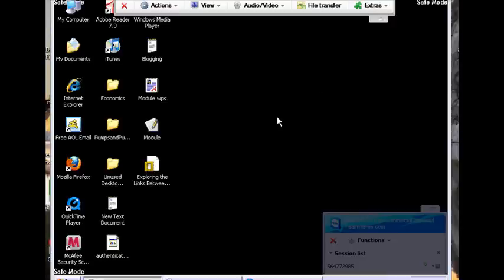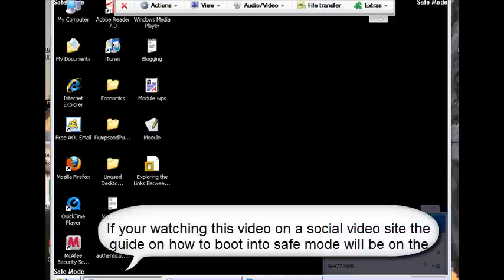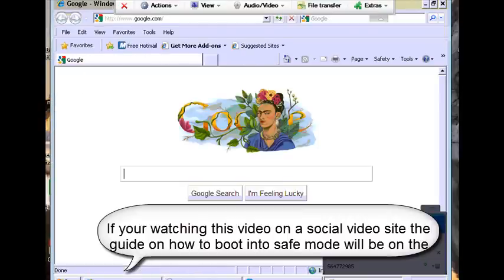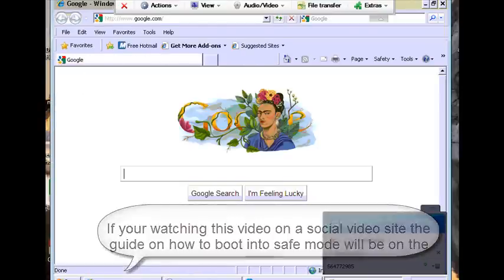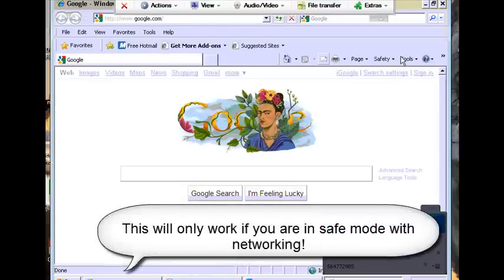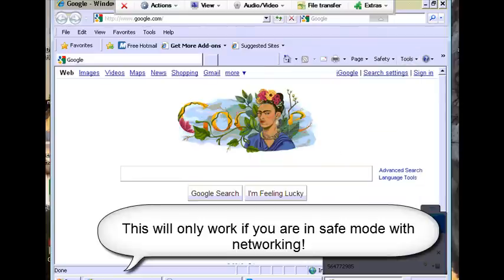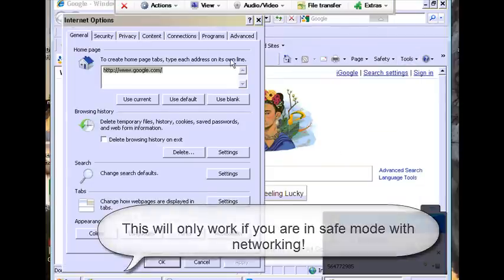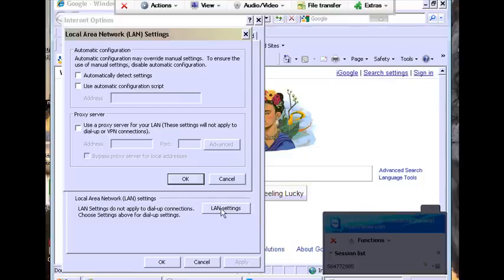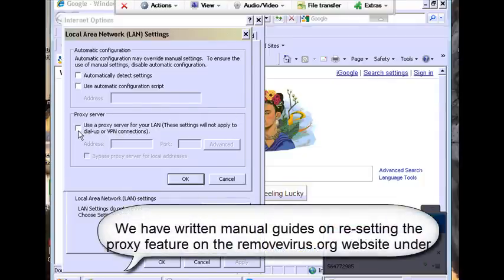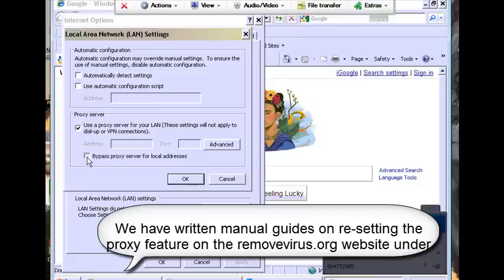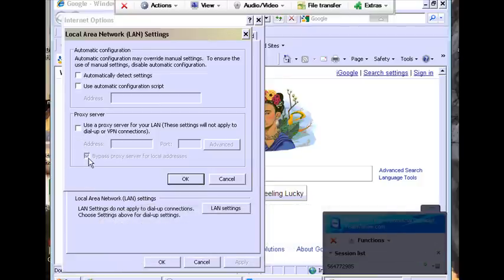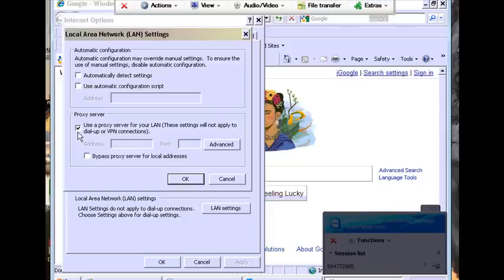Now one of the first things we did is boot into safe mode and you can read more about that underneath this video. We boot it into safe mode with networking and that's very important. So I'm going to go down to Internet Options, I'm going to go to Connections, LAN Settings. Most people are going to have that box checked. What we need to do is uncheck these boxes because you do not want to use a proxy server at all. That's what's blocking you from connecting to the internet.